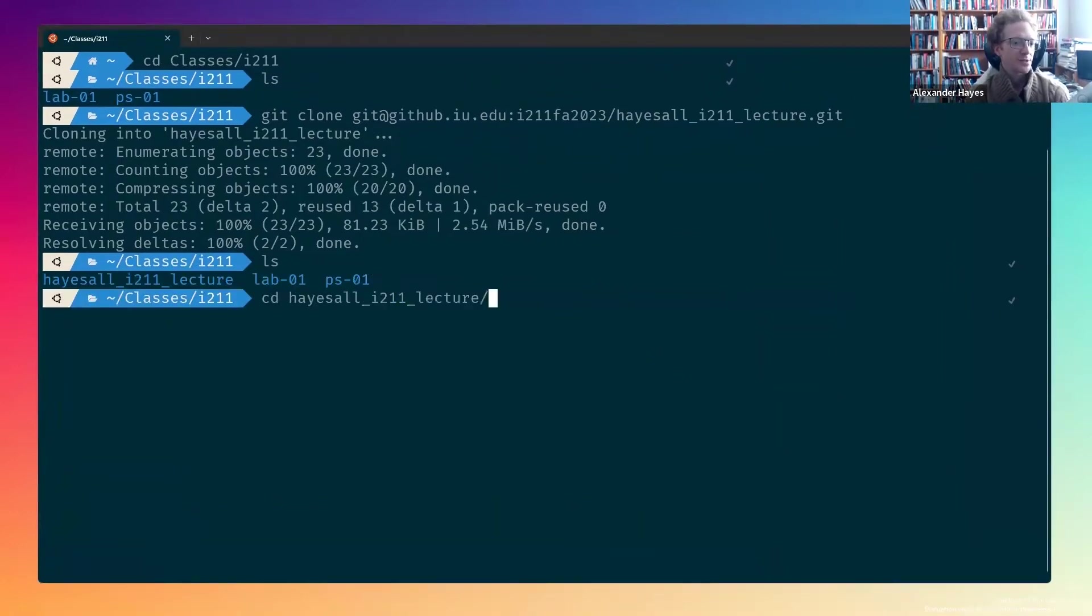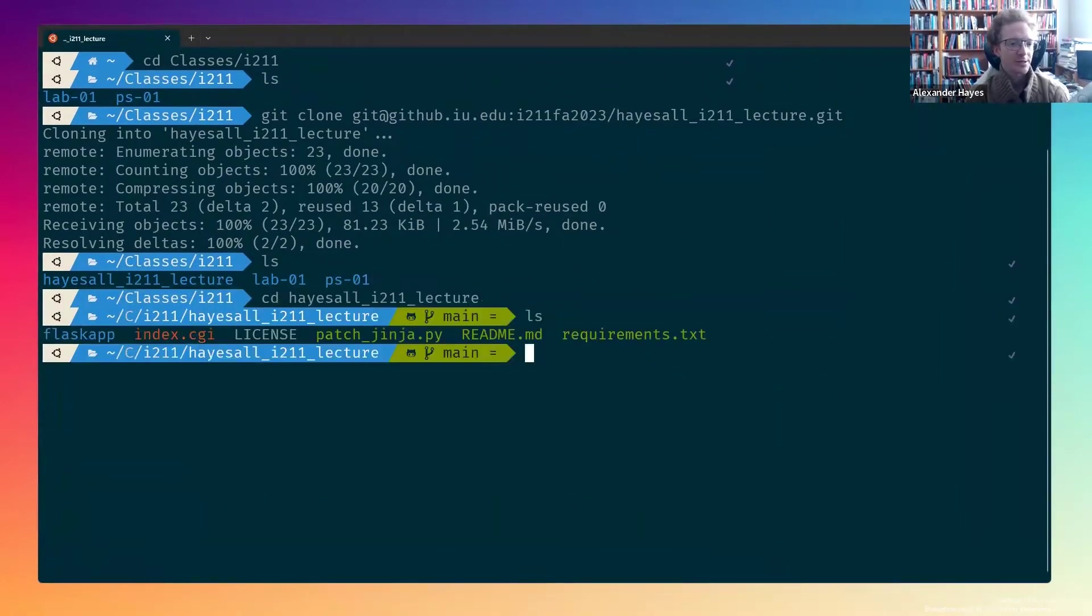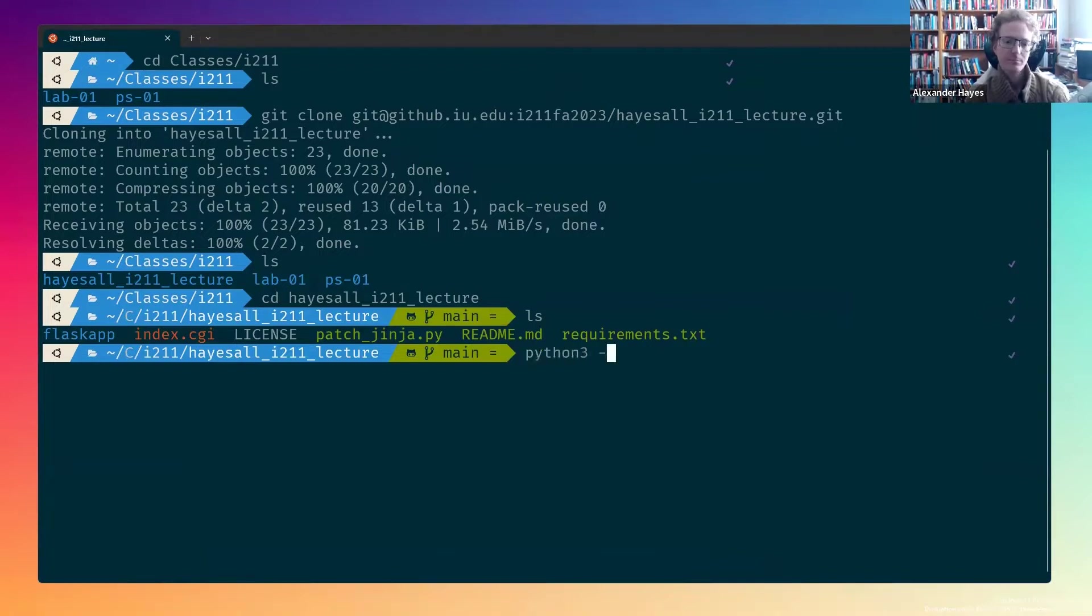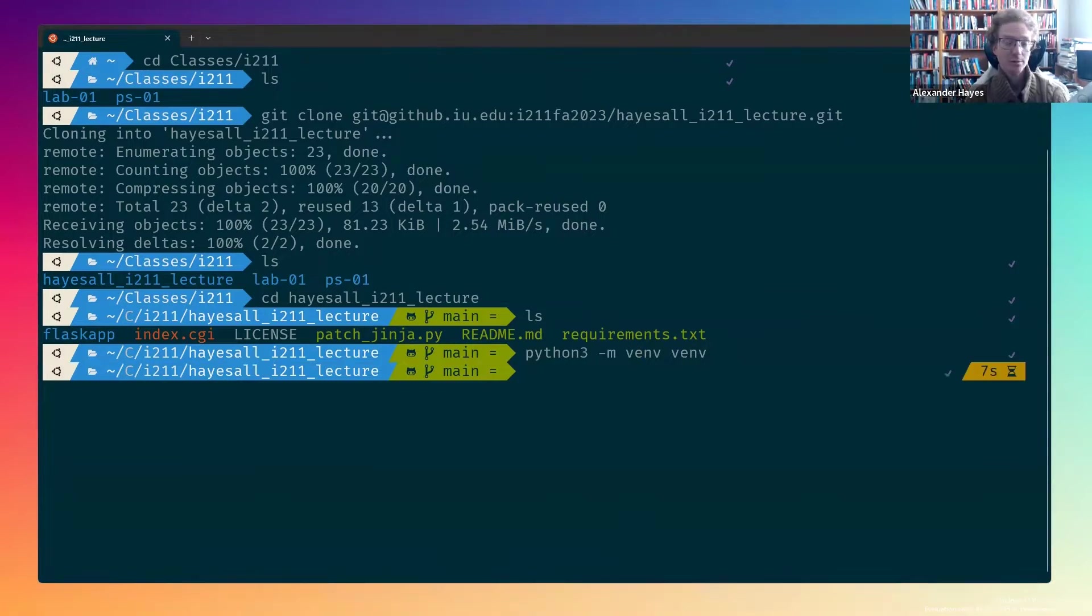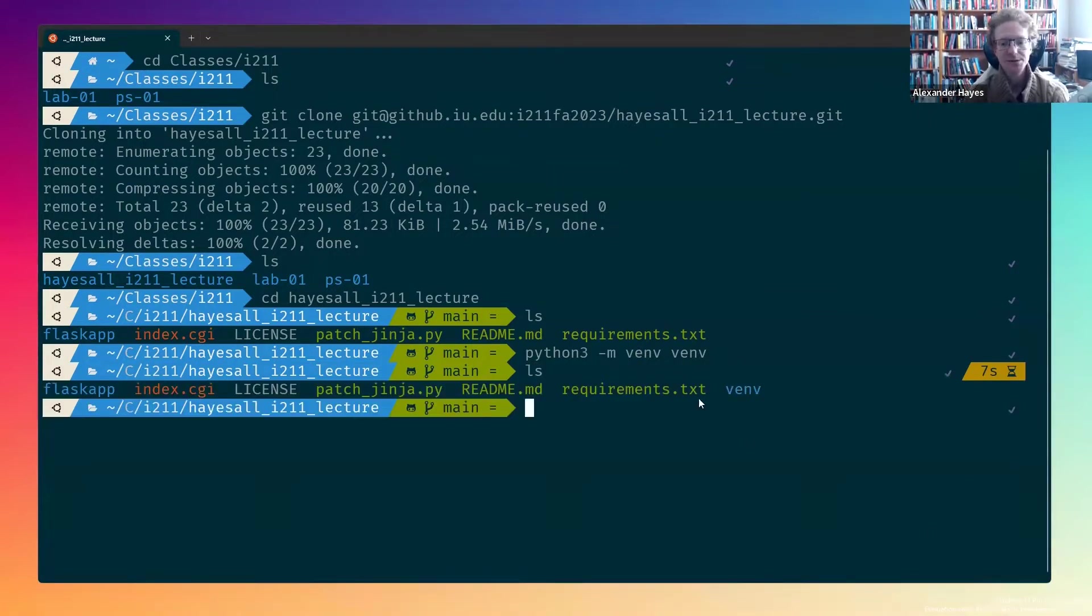Our next step is to change directory into that, and then we need to create a local venv environment. That's going to take a few seconds to run, but as soon as it completes, if we say ls again, we will see that we have a local venv environment.